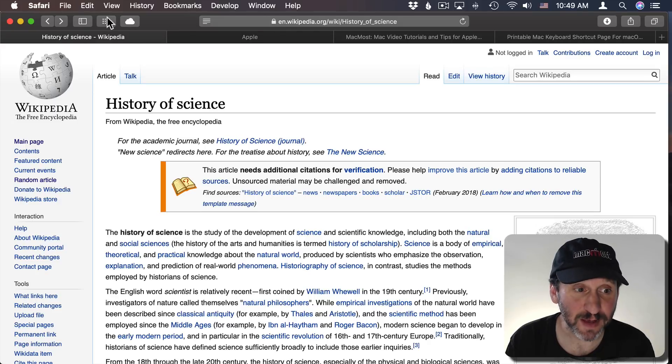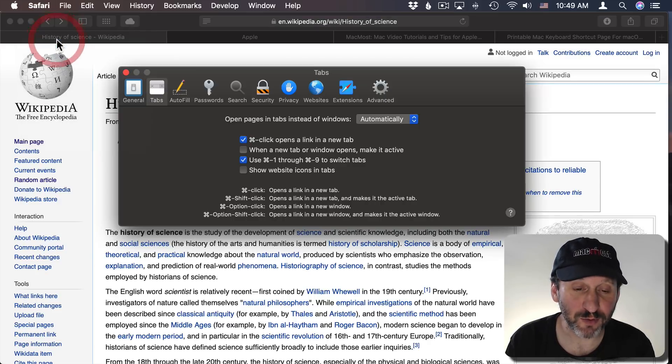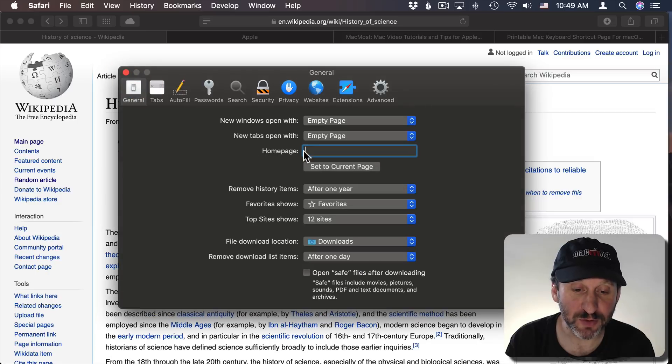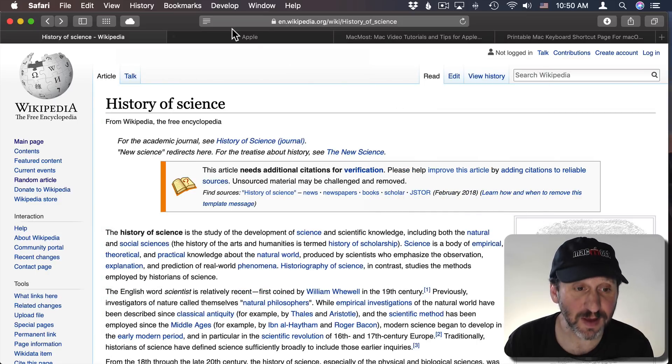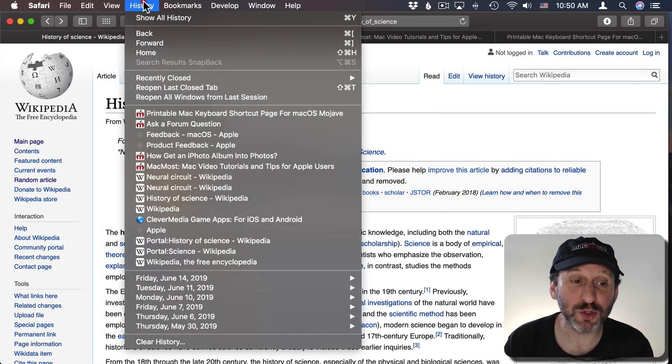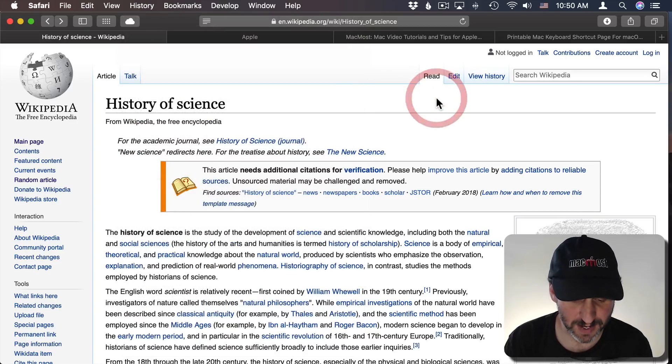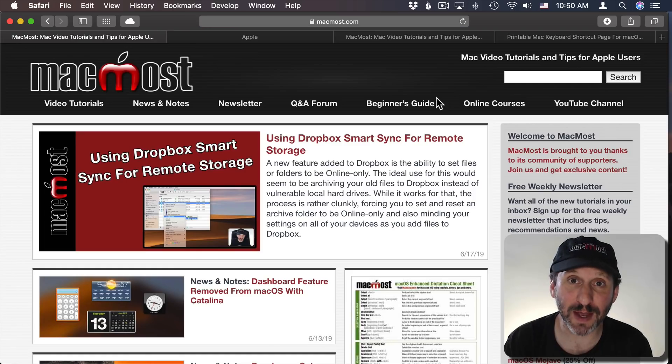Now if you have an absolute favorite page that you go to all the time you can go to Safari Preferences and under General you can set up that page as your Home page. Then you've got the keyboard shortcut for Home which is Shift Command H to quickly go to that page.